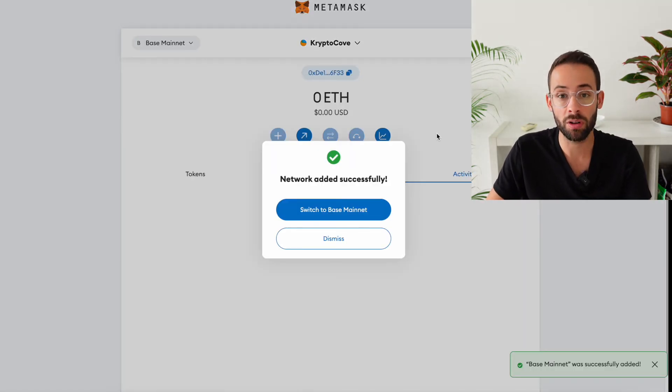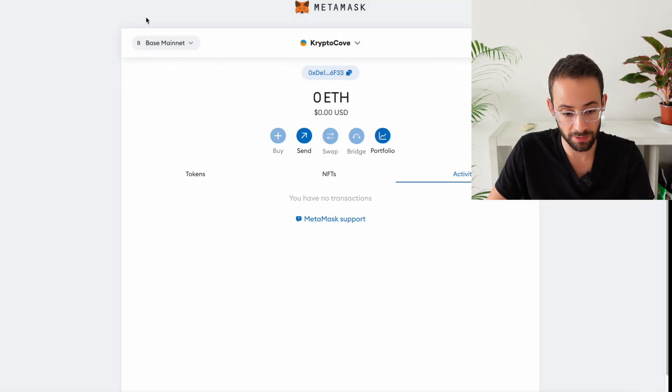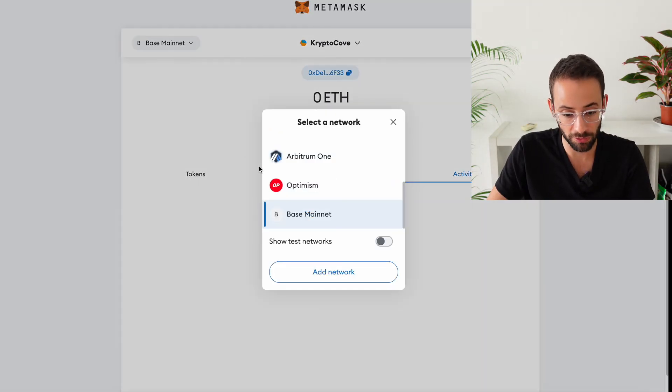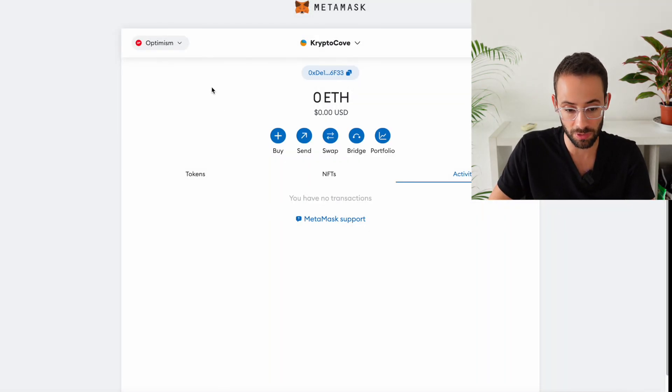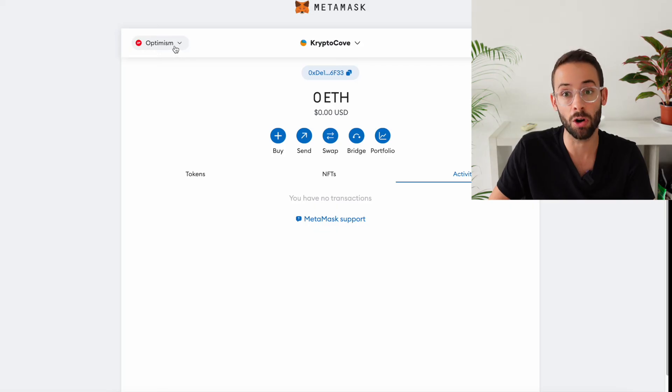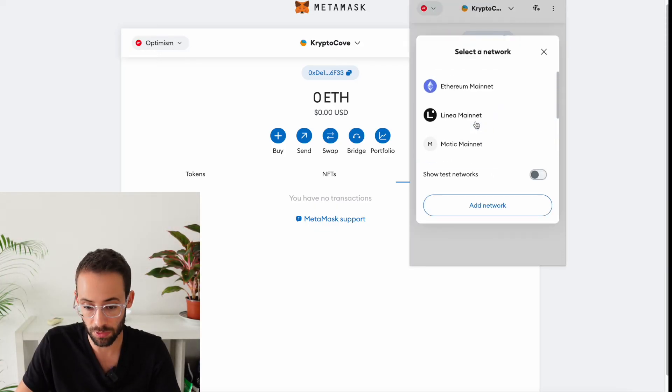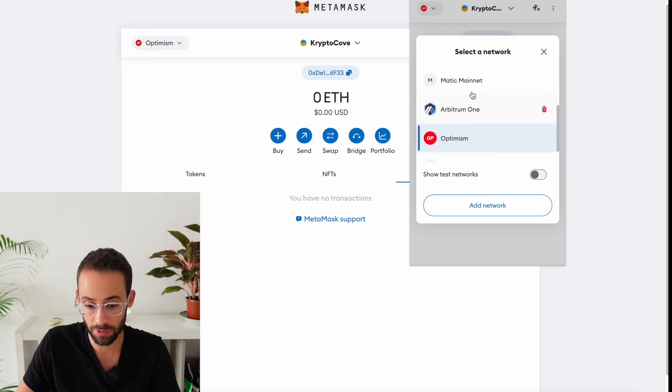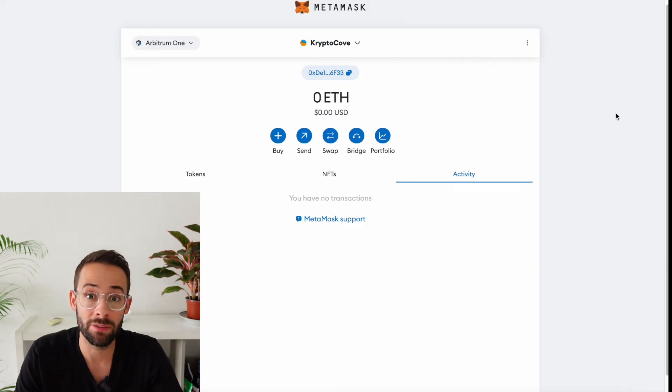So when you put all that information in, then you can actually add it. And now I'll be able to toggle between the base mainnet and the other different networks that I've added here already. And in the browser extension, it's easy to switch between the different networks. All you have to do is hit select a network, and then you can go to whichever network you want.